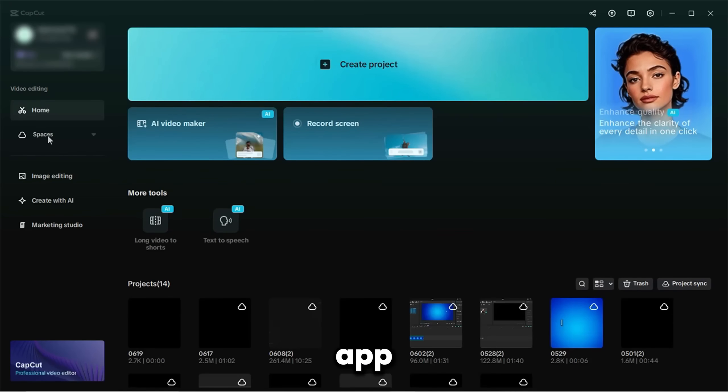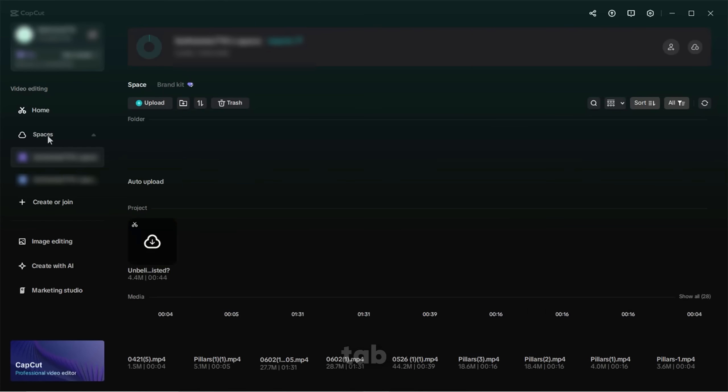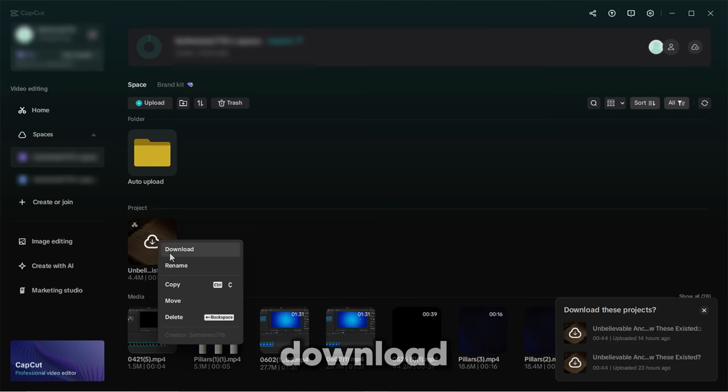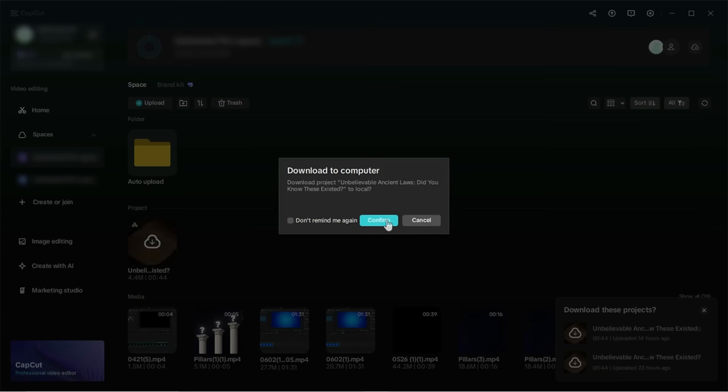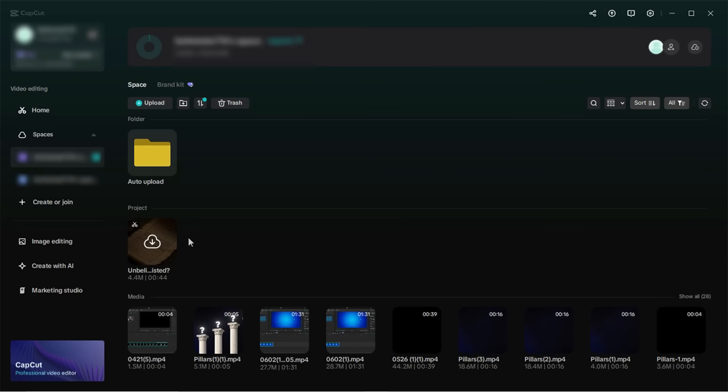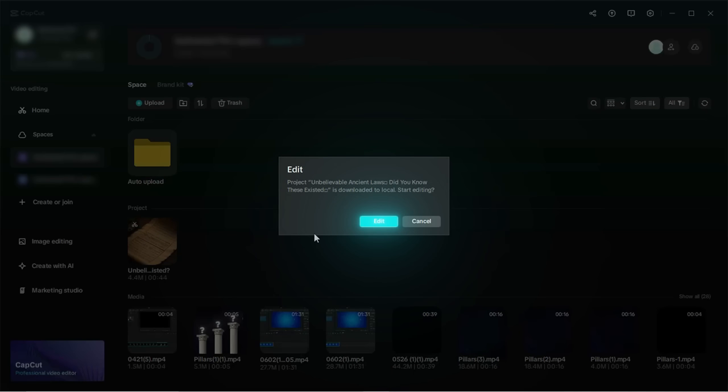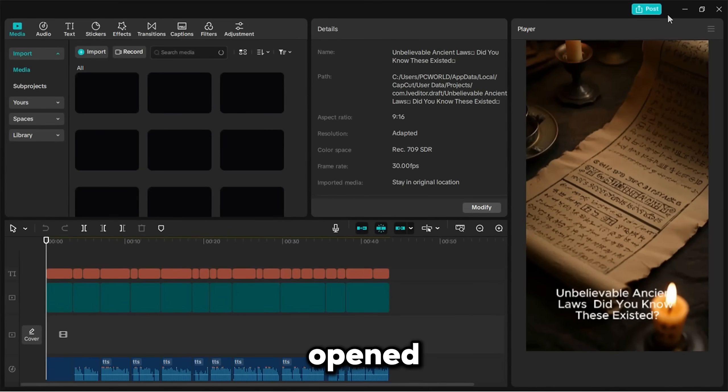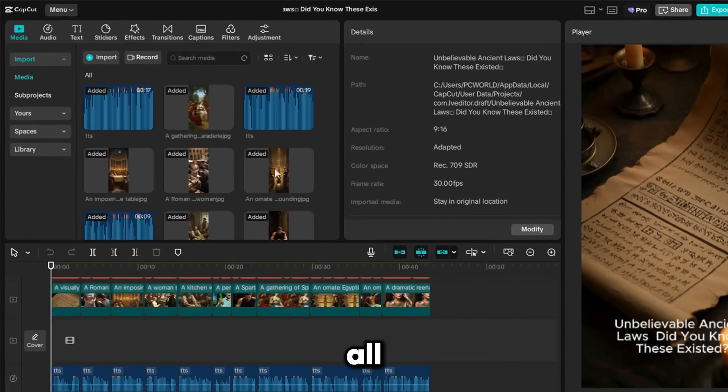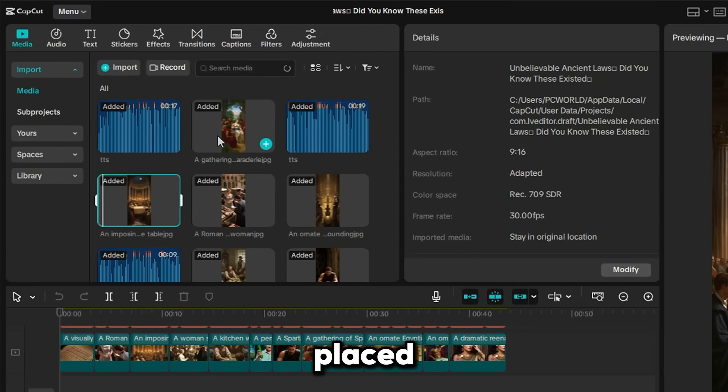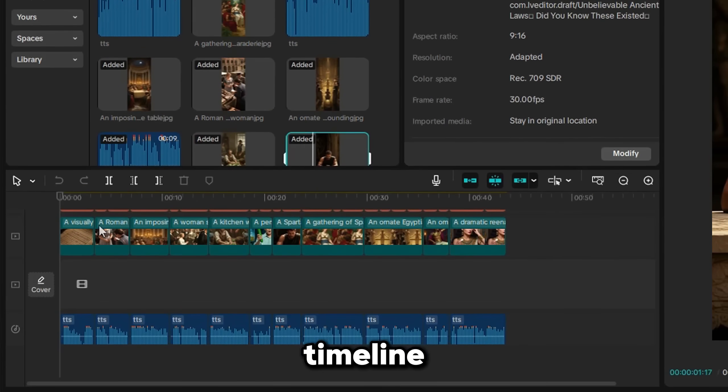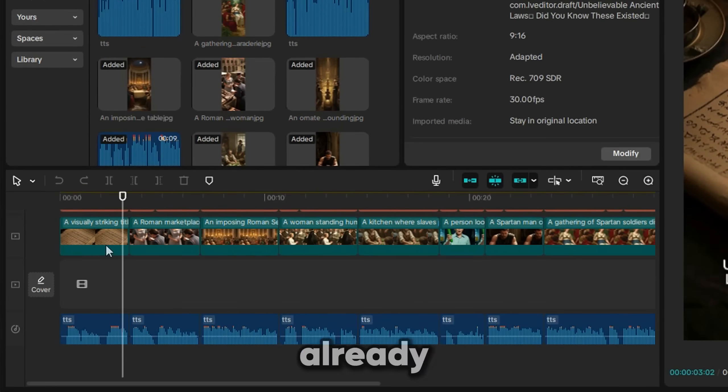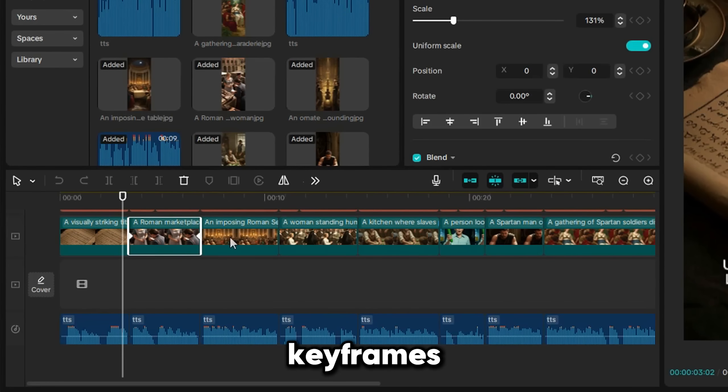Then go to the CapCut app and open the Space tab. You'll see your video project there. Right-click to download. Once opened, you'll see all your images and voiceover clips placed on the timeline. And something special. CapCut has already added keyframes to animate the image positions.